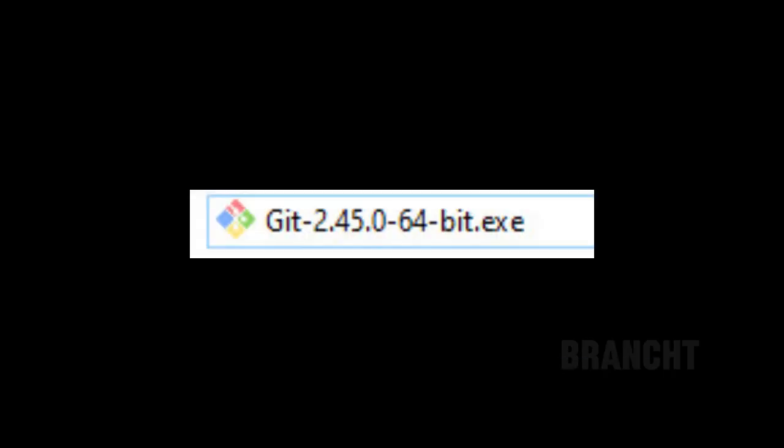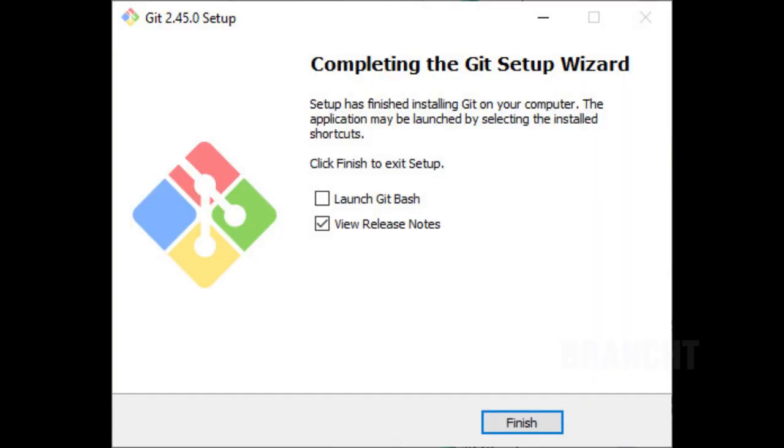After downloading it, here's the Git executable. Run the installer, and once done, you should have this page to complete the Git setup wizard. Click finish.